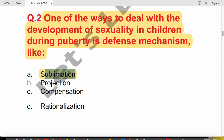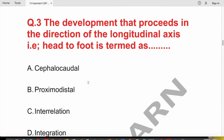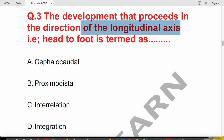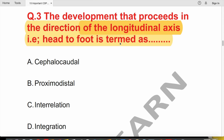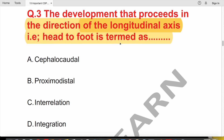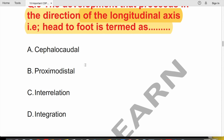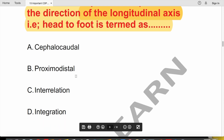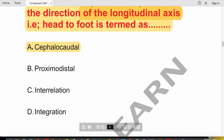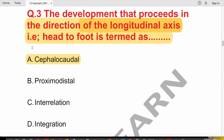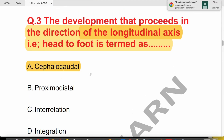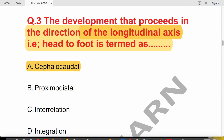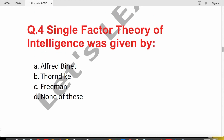Question 3: The development that proceeds in the direction of the longitudinal axis, that is head to foot, is termed as — cephalocaudal, proximodistal, interrelation, or integration? The correct answer is cephalocaudal. Cephalocaudal means head-to-toe direction, while proximodistal means center to periphery.